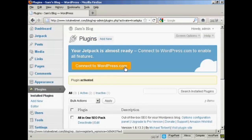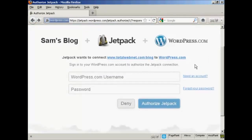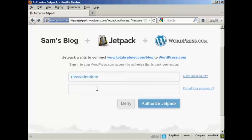You need to connect to WordPress.com to enable all the features, so click here. I have to enter my WordPress.com username, so I'll put that in, along with my password, and then click on Authorize Jetpack.